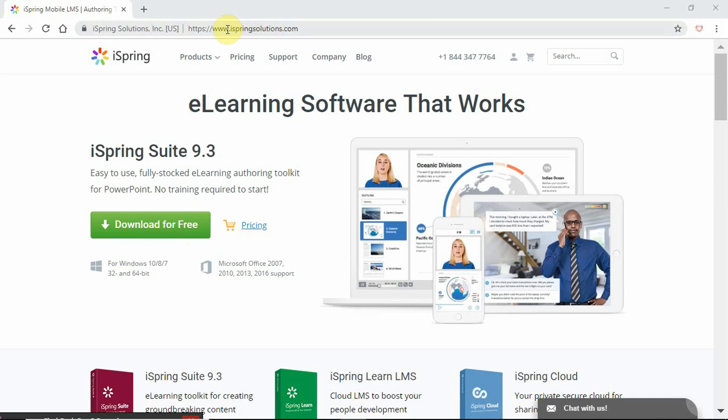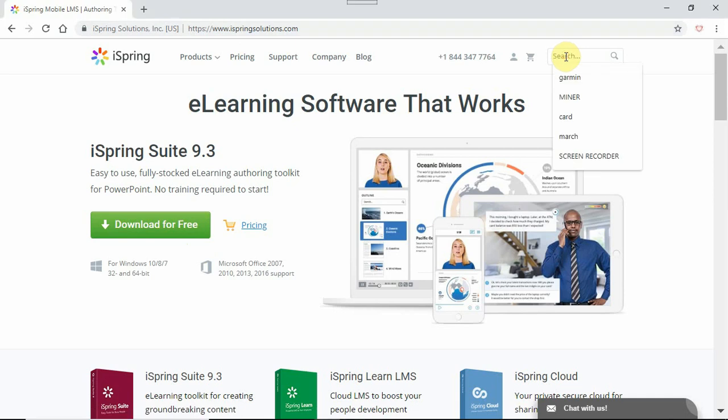So go to iSpring Solutions, all one word. And they have a lot of products. So to make sure you don't download the wrong one, go to search and type screen recorder.